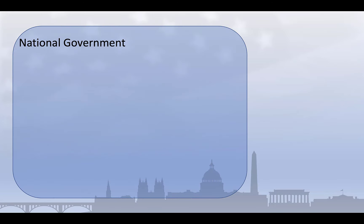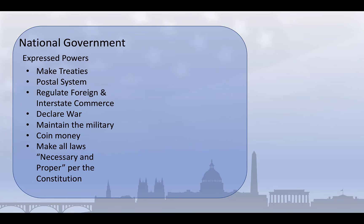What does this look like in practice? In the simplest terms, it means that there are some powers of governing that belong to the national government. Because of the Tenth Amendment, the powers granted the federal government are those explicitly mentioned in the US Constitution as well as those necessary and proper to carry out those granted powers. Because of this, they're sometimes called expressed powers. These include things like making treaties, regulating foreign and interstate commerce, maintaining the military, and declaring war.